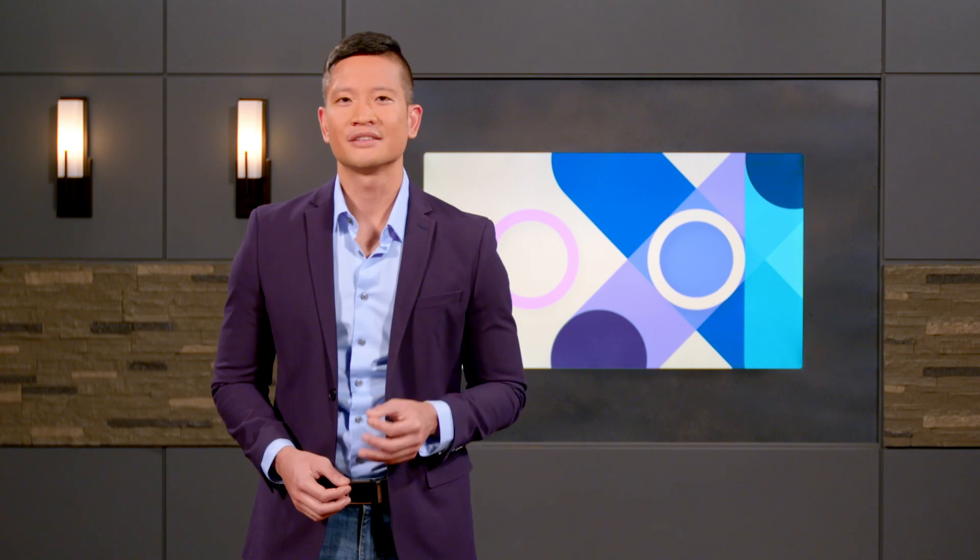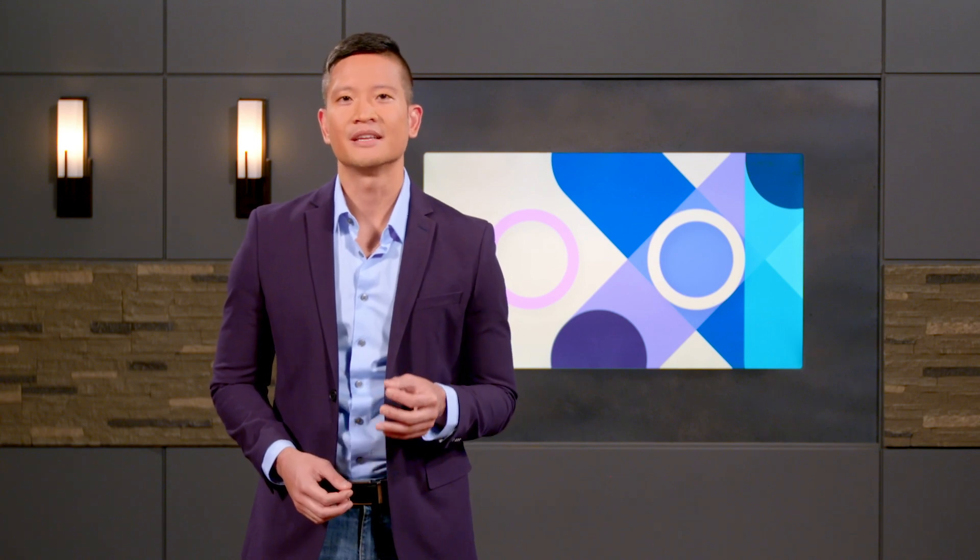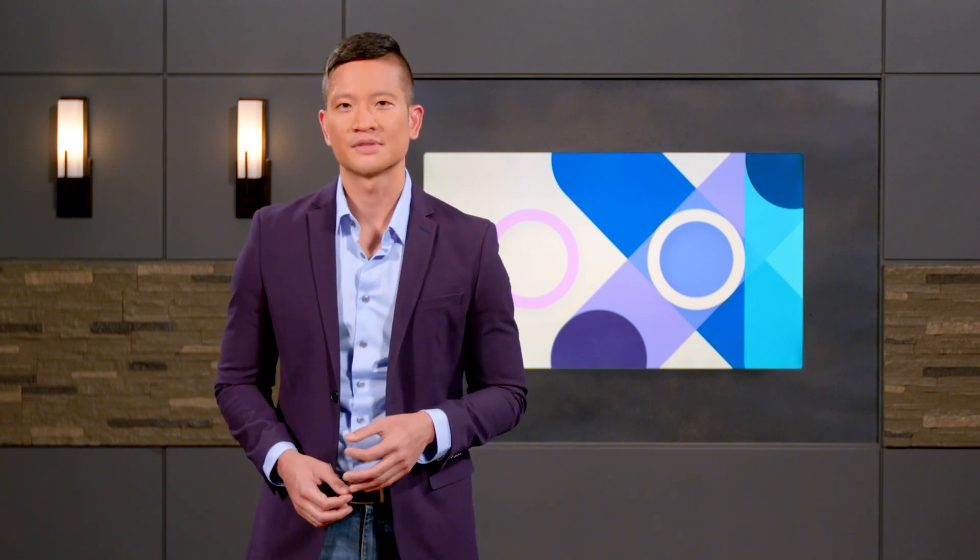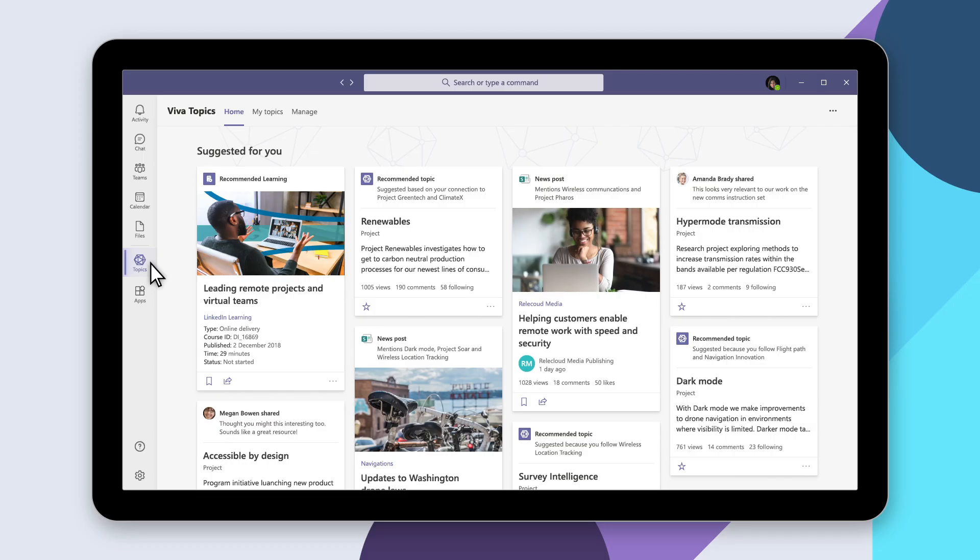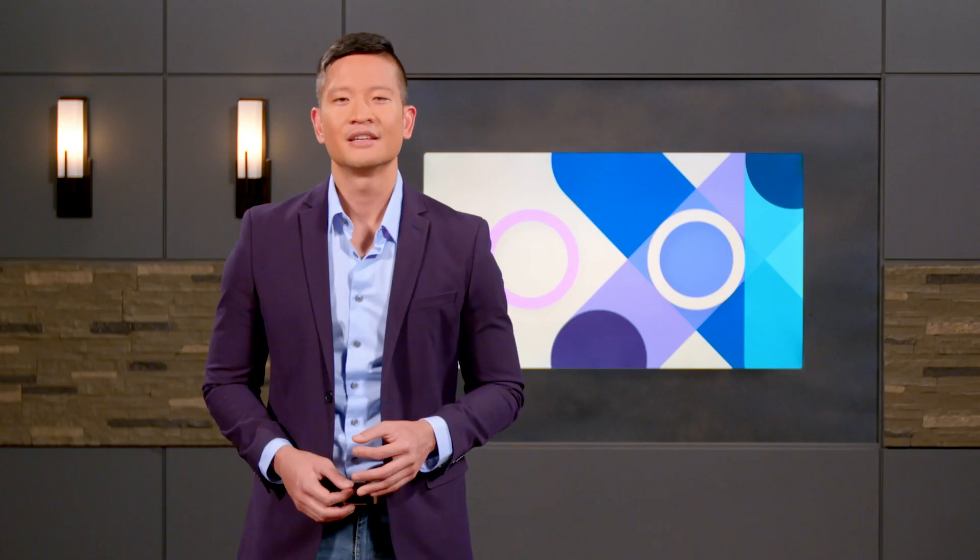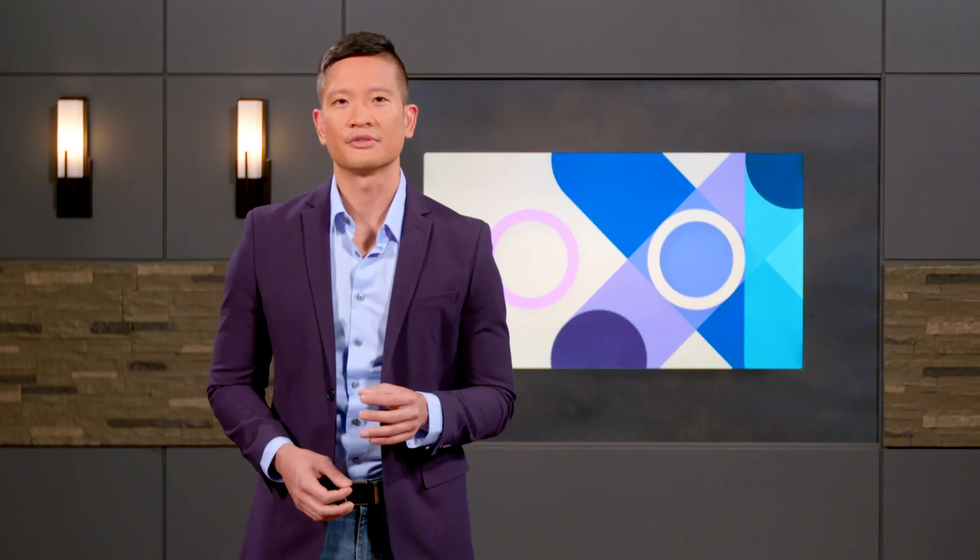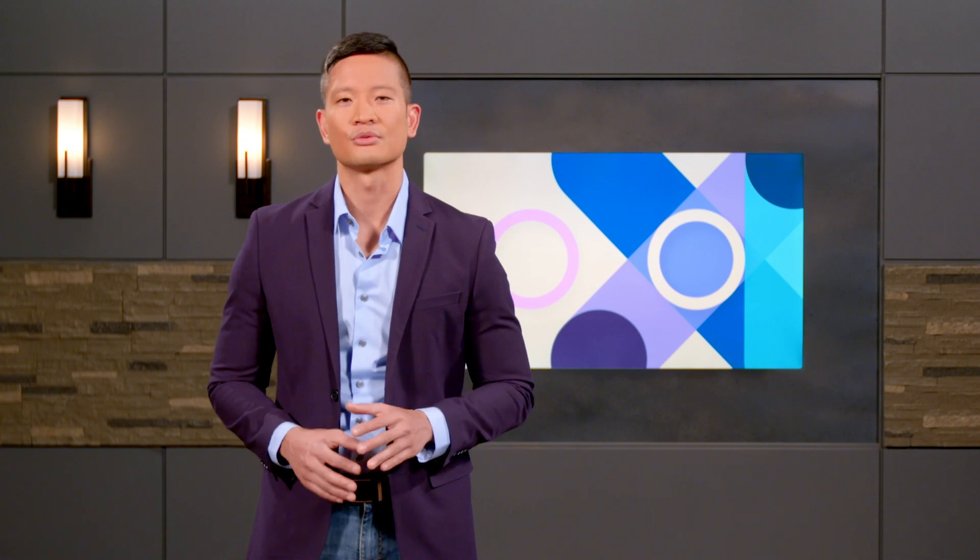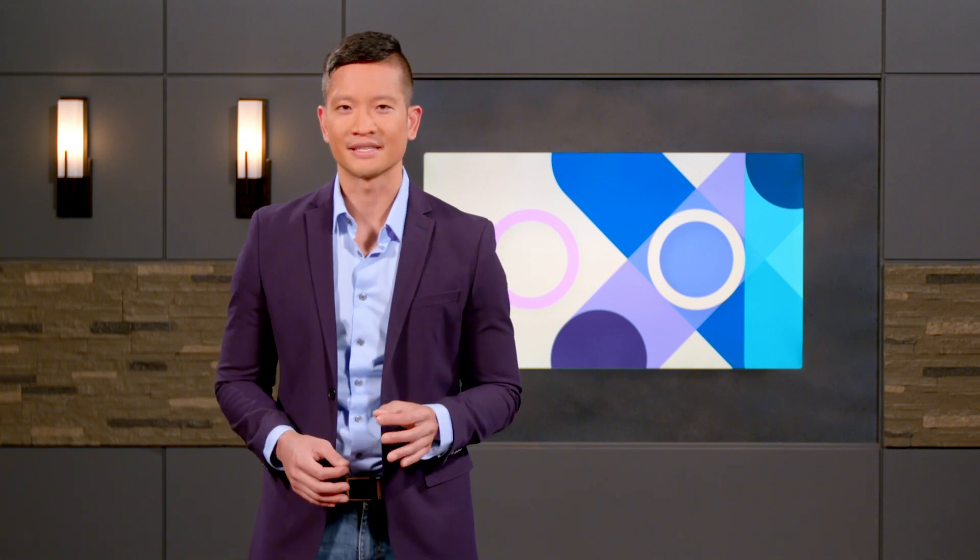Employees can use topics in Microsoft Teams to find and follow information like suggested learning courses. You can review suggested topics before publishing and filter to see which get the most and least engagement, so you can shape the flow of knowledge throughout your organization.